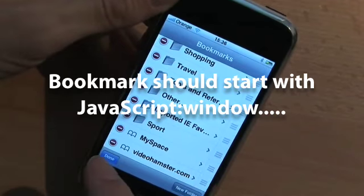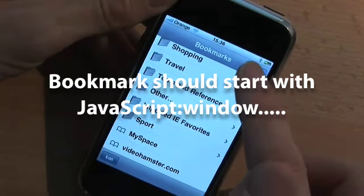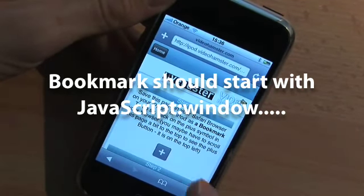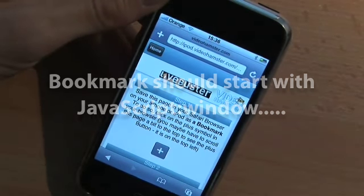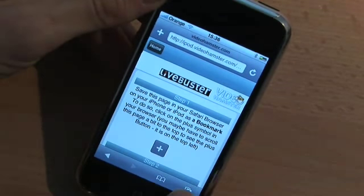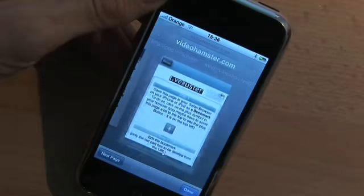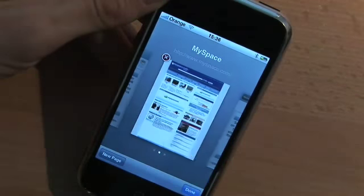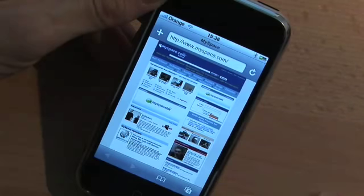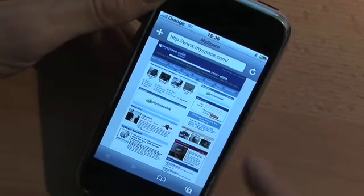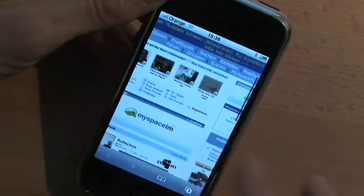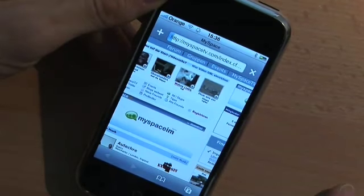There's no save function in this option — you have to go back to Bookmarks, tap Done, and then tap Done again. Now you have the videohamster iPod page in your bookmark list. You can now browse to any website with flash video content, like MySpace. Here we go — click on a video.